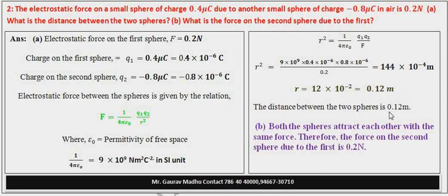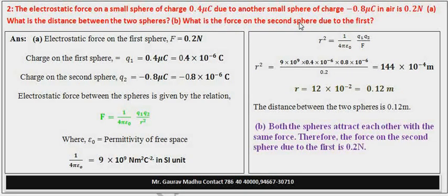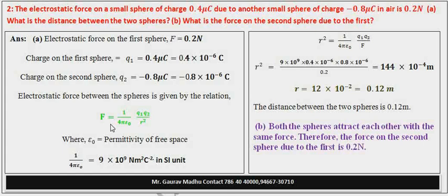Distance between two spheres is 0.12 meter। अब B part की बात करें — second sphere पे first की वज़ाय से कितना force लगेगा? यह force का formula दोनों spheres के बीच का होता है — एक दूसरे पे लगाता है और दूसरा पहले पे। इसलिए same force होगा। Both spheres attract each other with the same force; therefore the force on the second sphere due to the first is 0.2 newton।